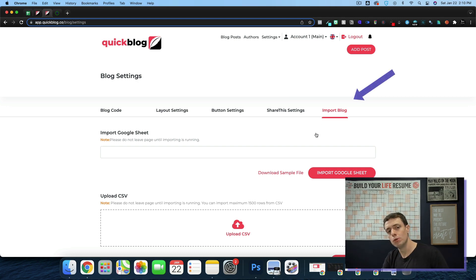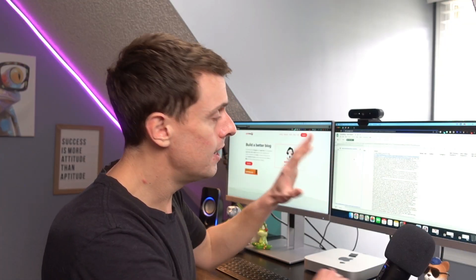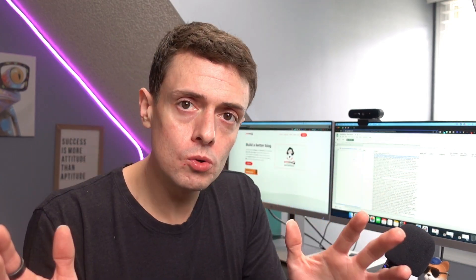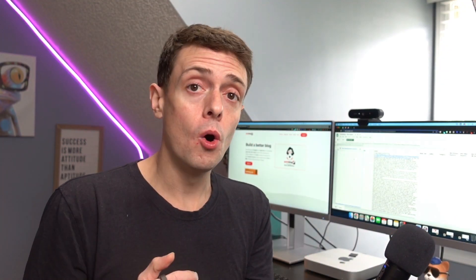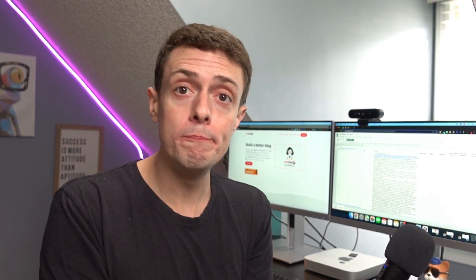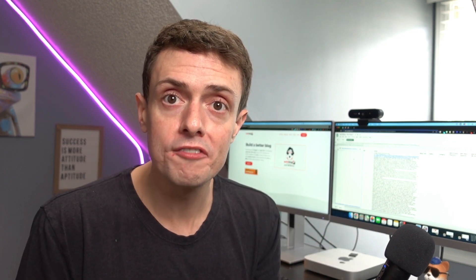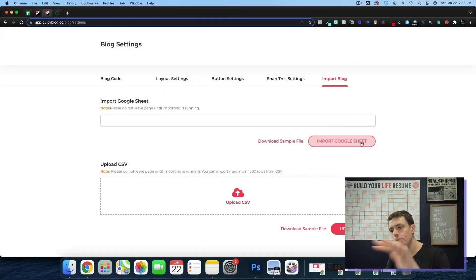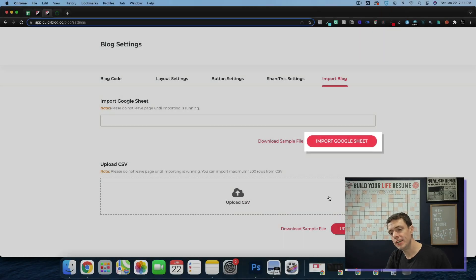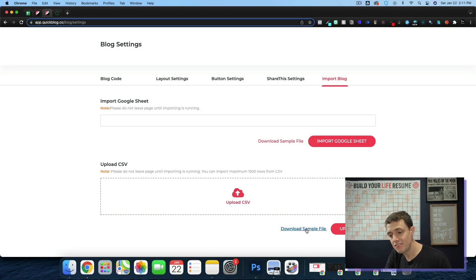You can also import blogs. And this is important to note, it's going to import from a Google sheet. So through this Google sheet, you're going to be able to export your blog from WordPress, or you're going to be able to move it around or use it in your workflow, however that may be. So you can import the Google sheet here, or you can upload a CSV.